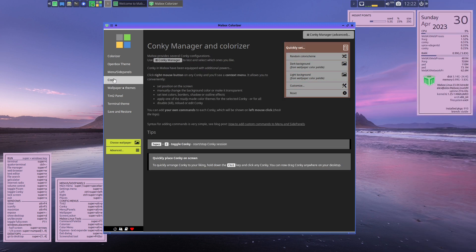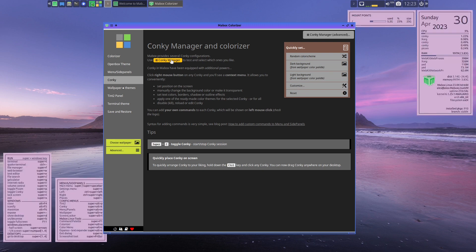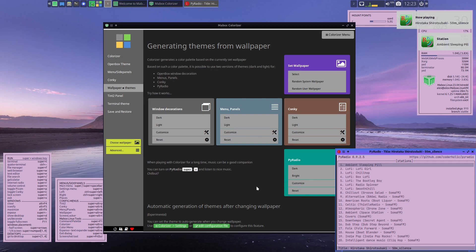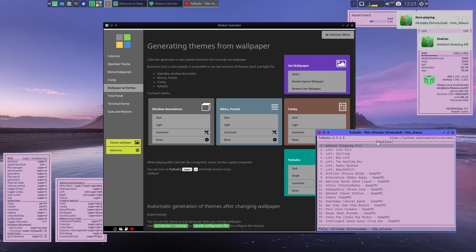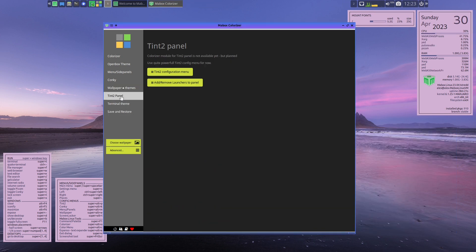For Conky, you can edit your Conky config files, and you can toggle Conky on and off by hitting the Super+C key binding. Wallpapers and themes is where you can set your wallpapers and themes. You can also turn on Pi Radio by hitting Super+R - it's an internet radio player. Pi Radio is a TUI that lets you play different music, already installed and accessible through shortcut bindings.